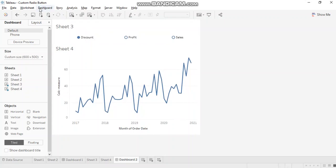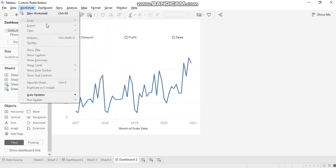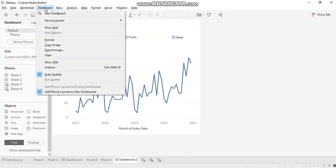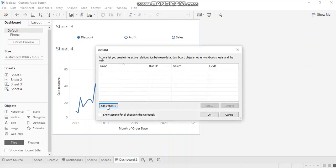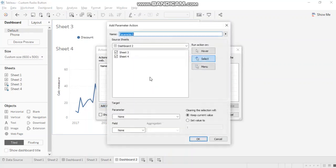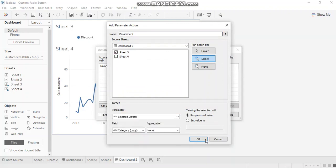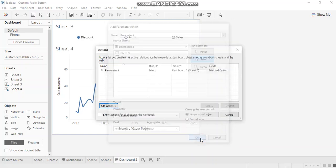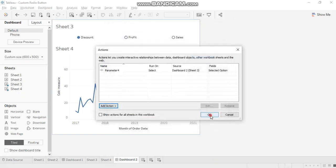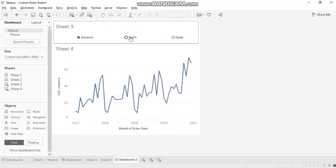Now, let's go ahead and add parameter actions. So change parameter from sheet 3. Selected option here. Field value is category copy. Let's check.